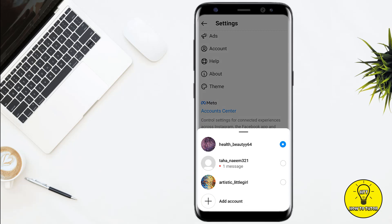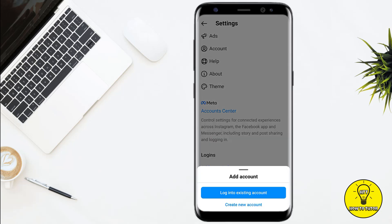Here you can see that I have multiple accounts on this device, but if you want to add another account, you simply have to click on Add Account. If you want to create a new account, click on Create a New Account, or if you want to log into an existing account, click on Login to an Existing Account.